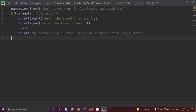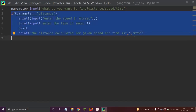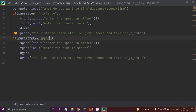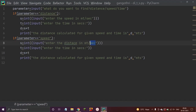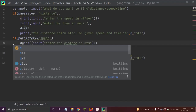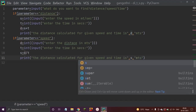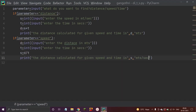Now let us do the same thing for speed, with different variable names. The parameter to be found is speed. We enter the distance in meters and the time in seconds. The expression becomes 's = d / t'. Let us print s in meter per second, and change the if to elif.